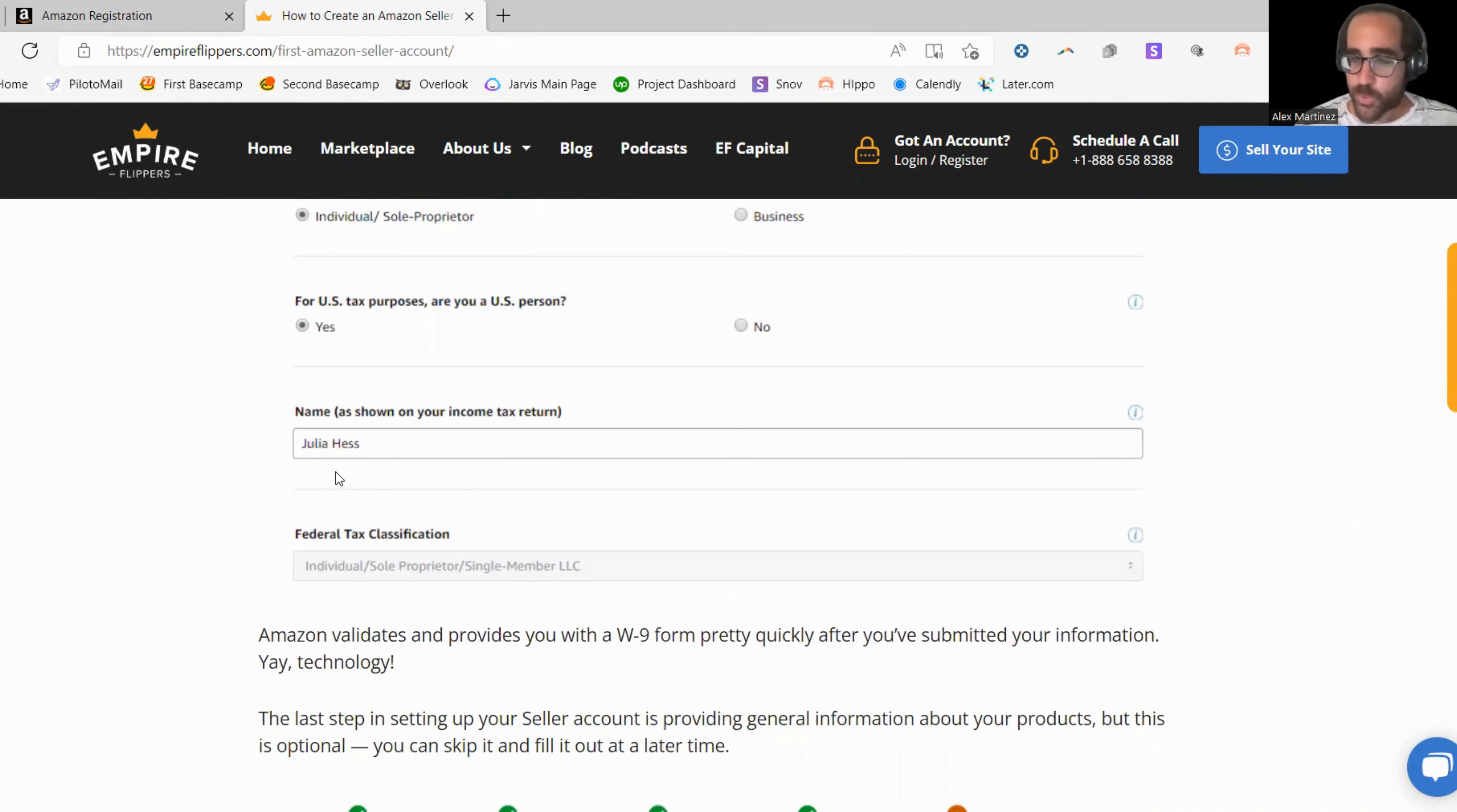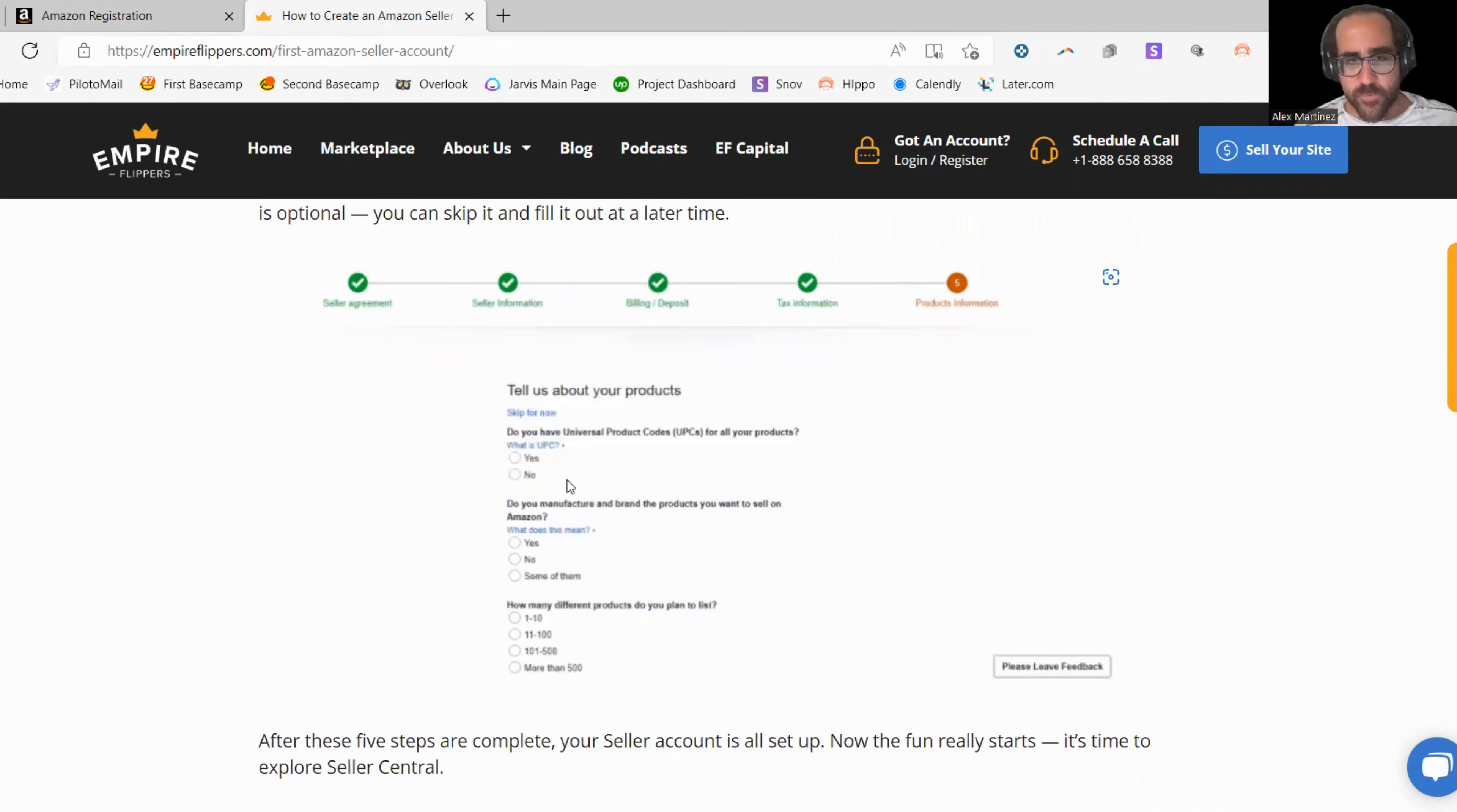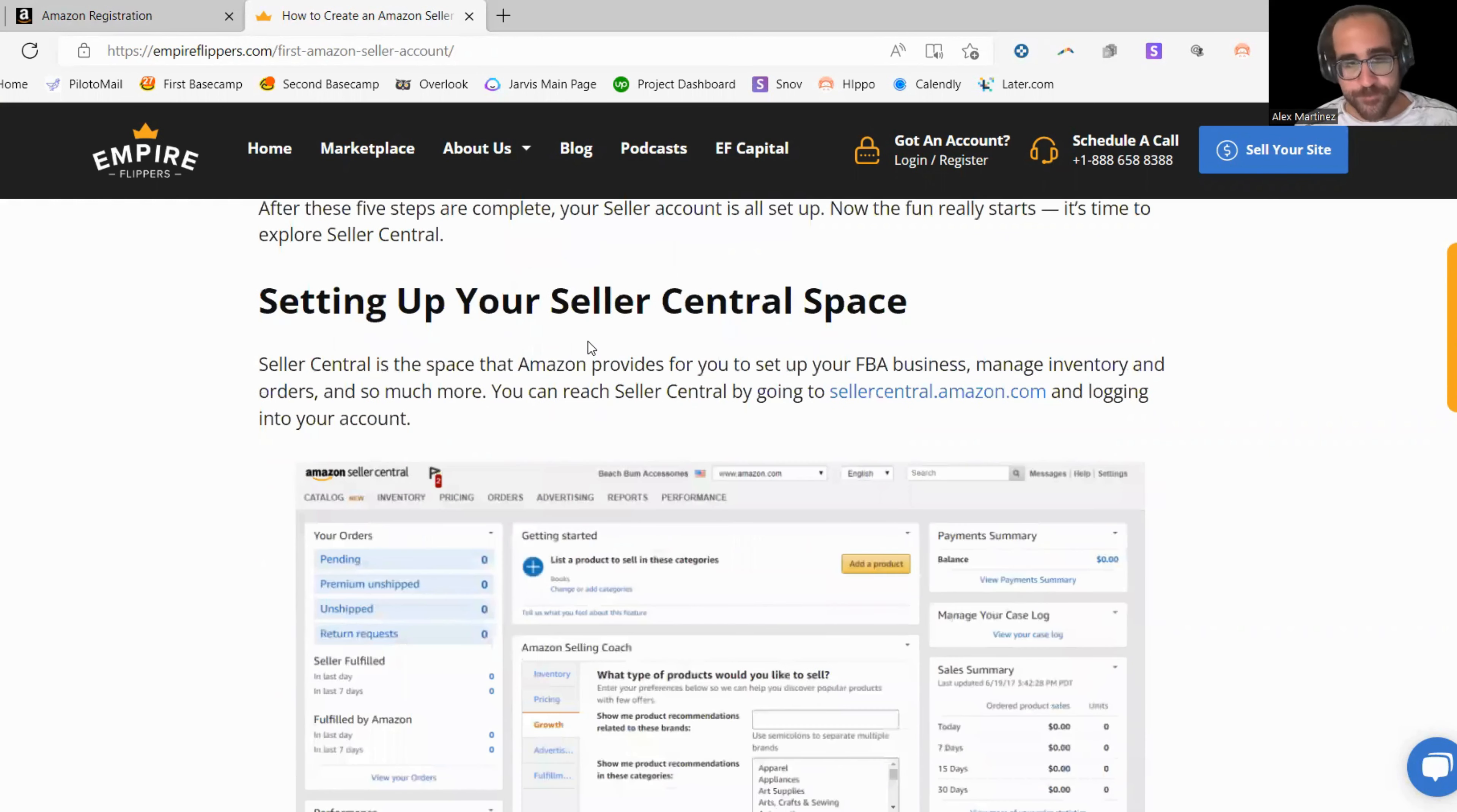Make sure, this is really important. When you put in your name or any information, make sure it matches exactly what the government has you under. If you have a middle name, put your middle name in there because that's going to make it a lot easier for Amazon to find you. And these are pretty straightforward questions. Do you have a universal product code for all of your products? You can go ahead and put yes. Actually, it doesn't matter what you put. Do you manufacture a brand of product you want to sell? Do you manufacture? Yes. You put yes on that too. How many different products do you plan to sell? You can just put the actual honest answer and then just leave it like that.